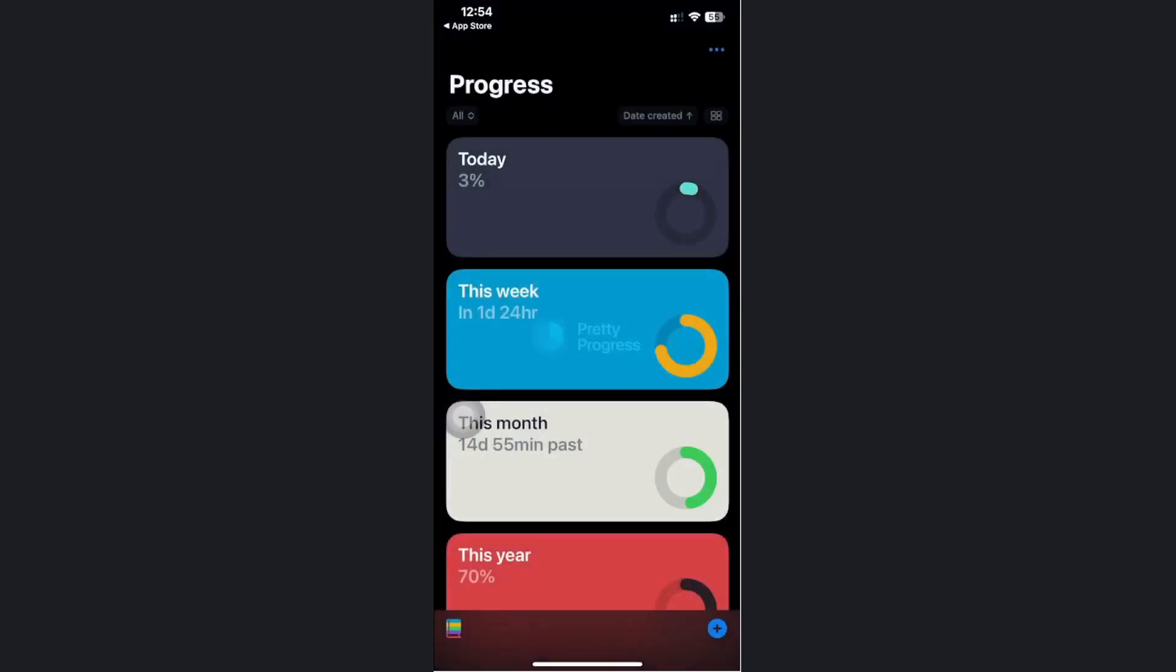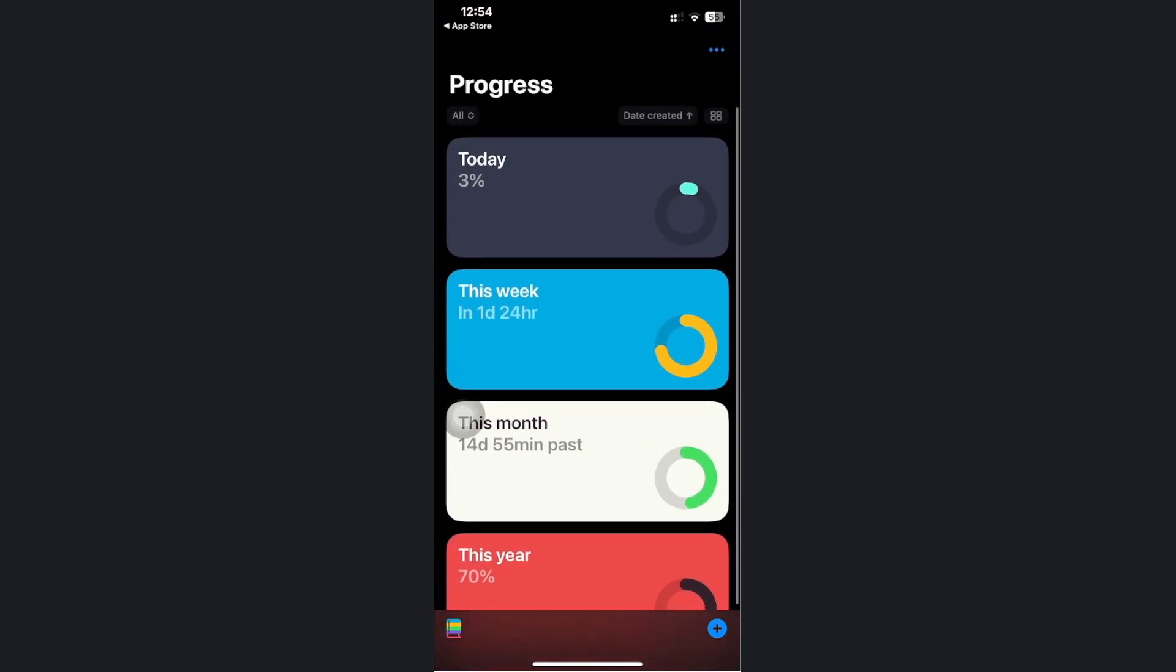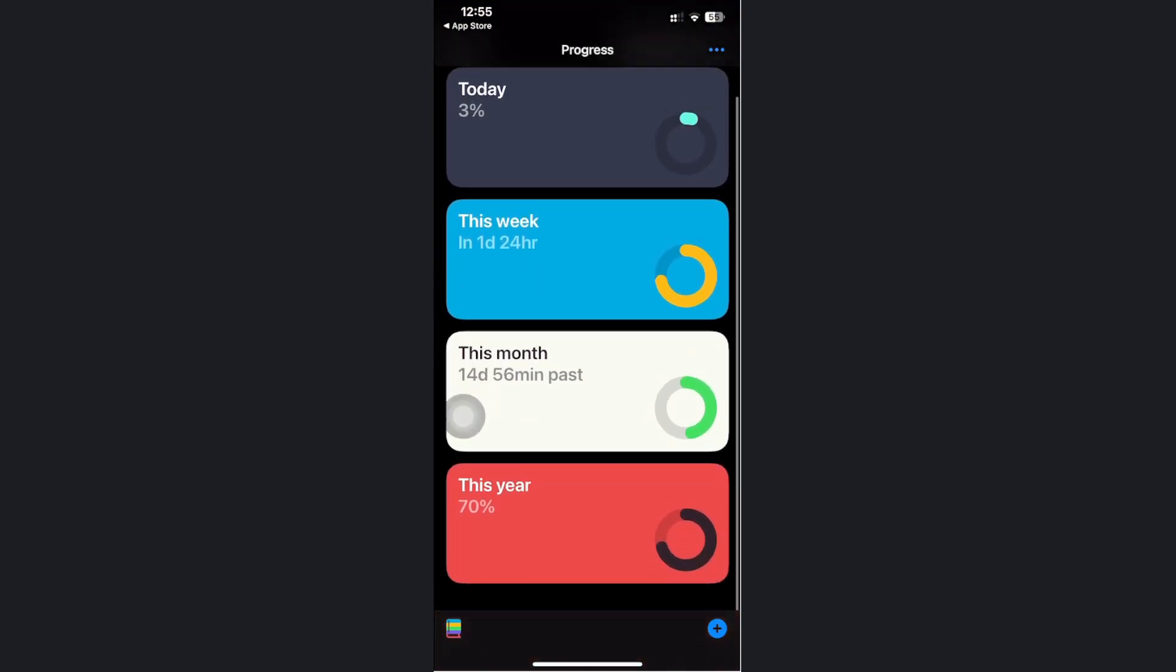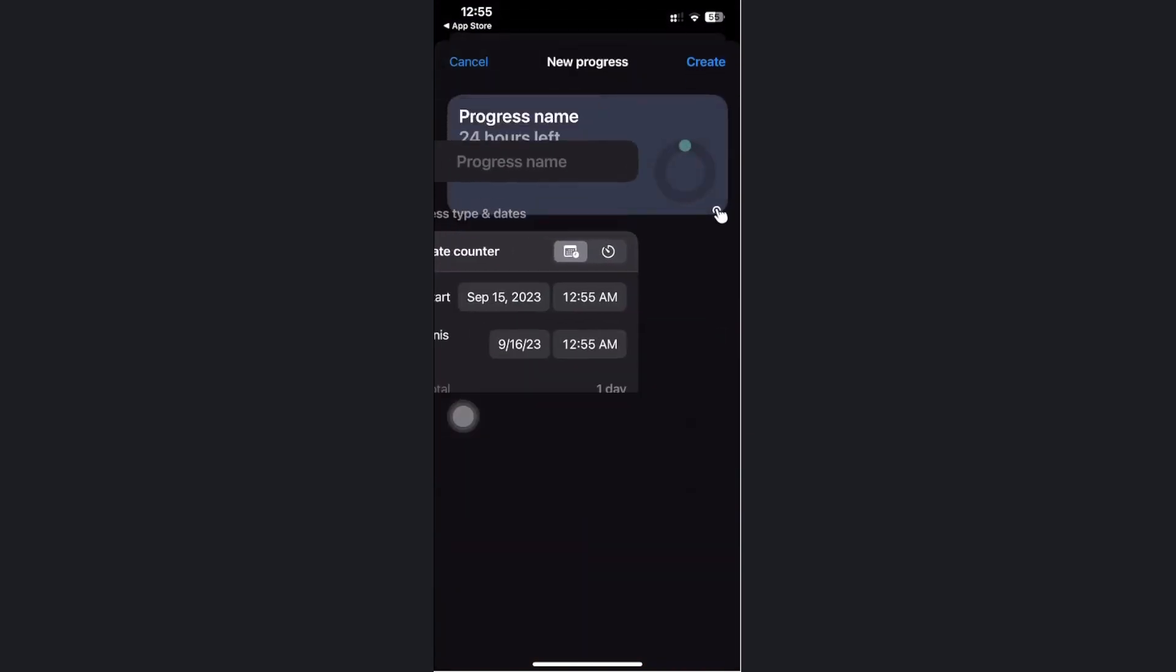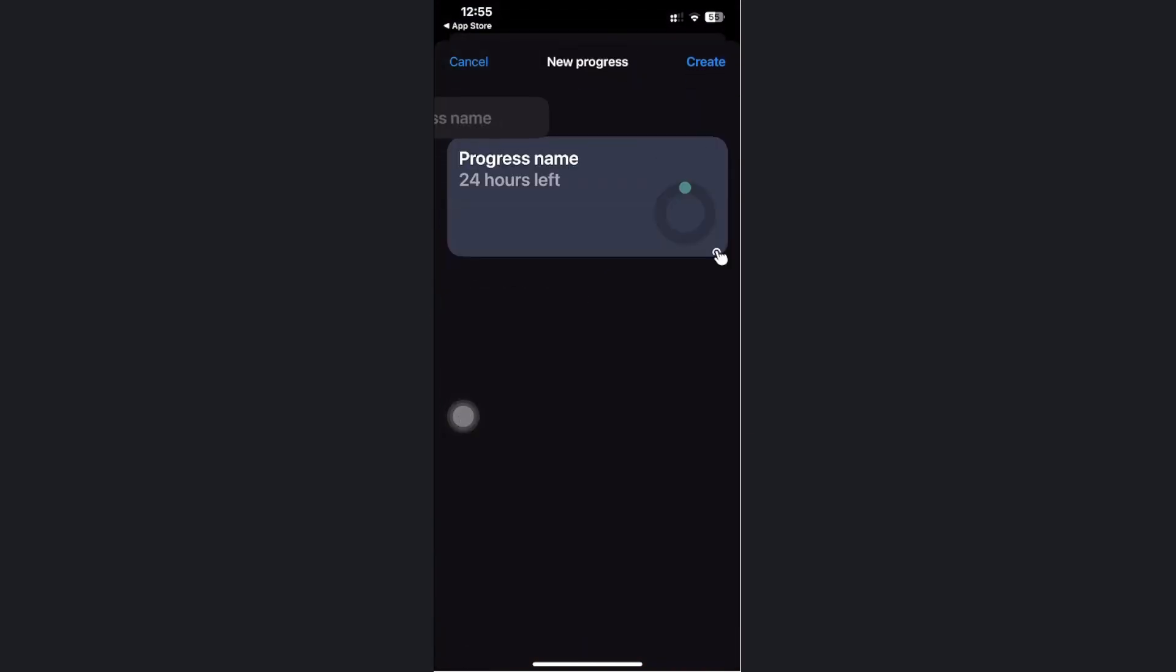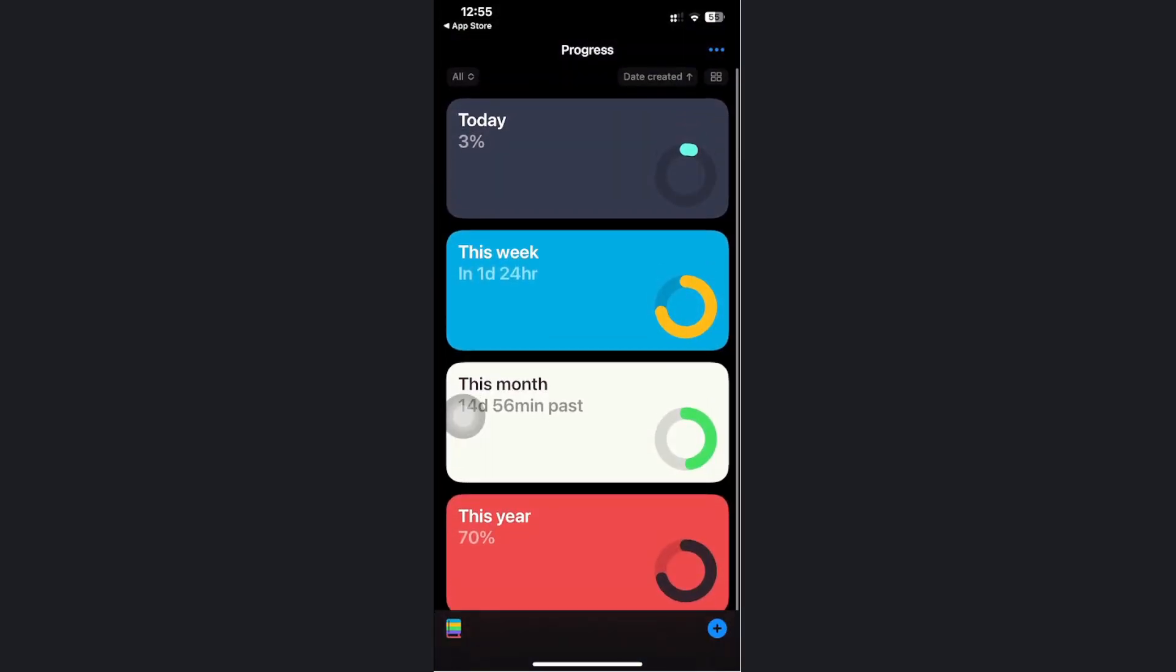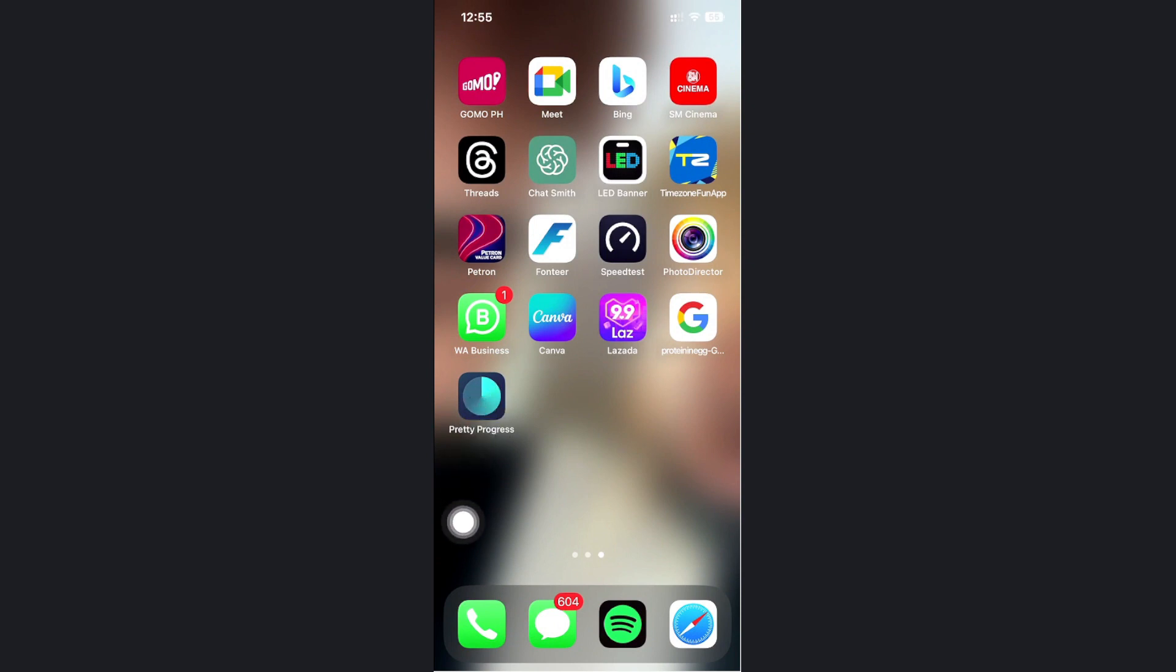Launch the application. As you see, we have a lot of different presets over here like today, this week, and more. You can also tap on the plus icon to create your own new progress, but in this case I'm going to add a quick widget onto my home screen using this application.